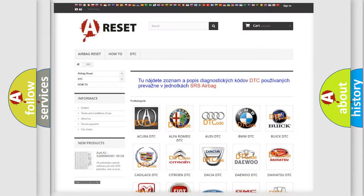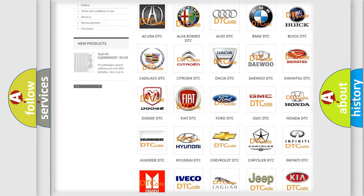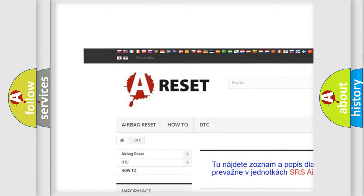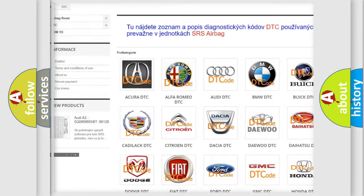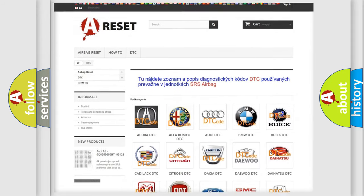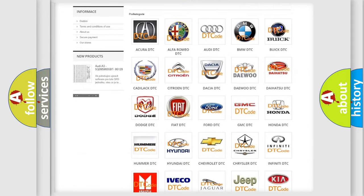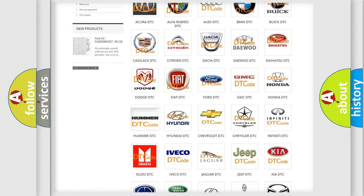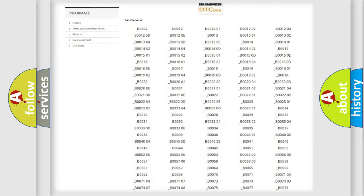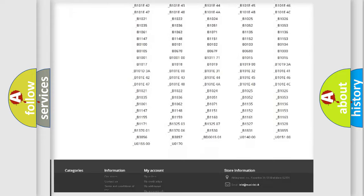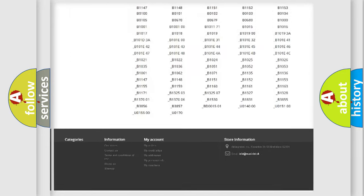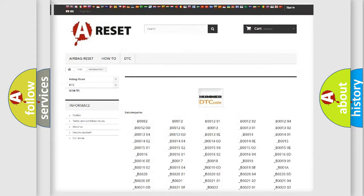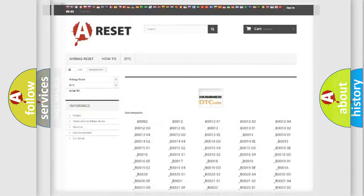Our website airbagreset.sk produces useful videos for you. You do not have to go through the OBD2 protocol anymore to know how to troubleshoot any car breakdown. You will find all the diagnostic codes that can be diagnosed in vehicles, and also many other useful things.